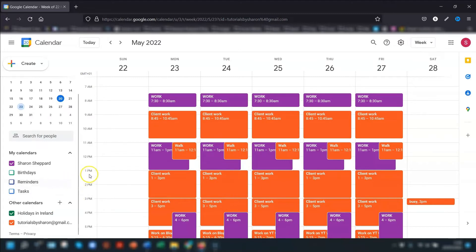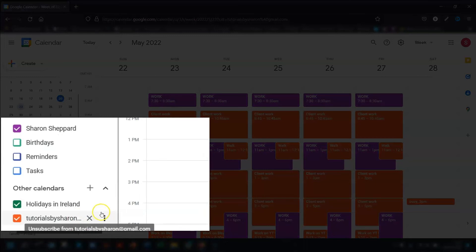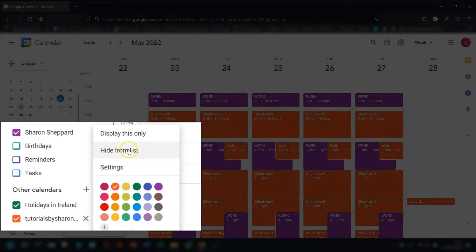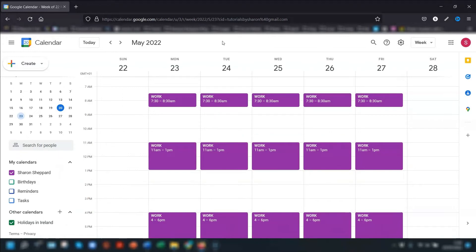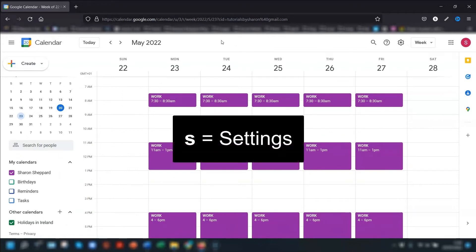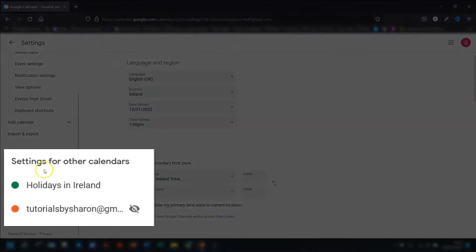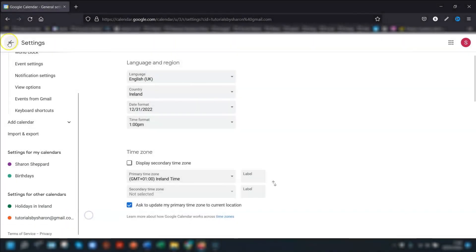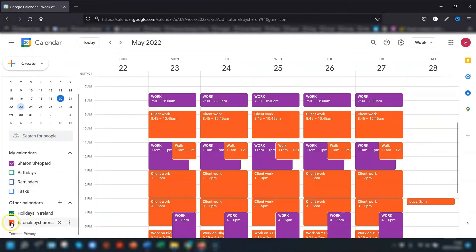To hide the calendar from the list completely but stay subscribed to it, they need to click on the three dots to the right of the calendar name and choose 'Hide from list'. To get it back again, they need to go into their calendar settings using the keyboard shortcut S, scroll down to 'Settings for the calendars', and click on the crossed-out eye to the right of the calendar name.